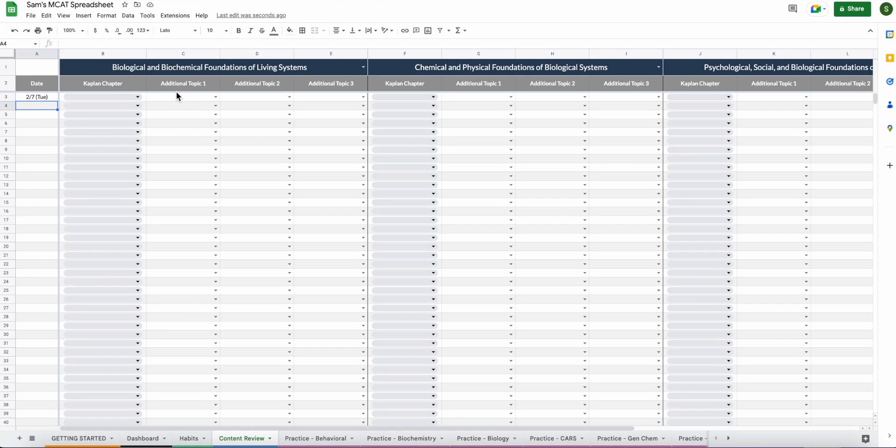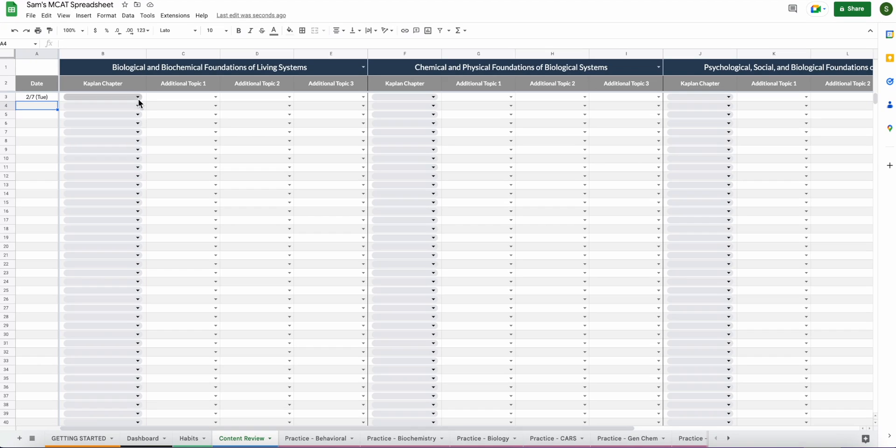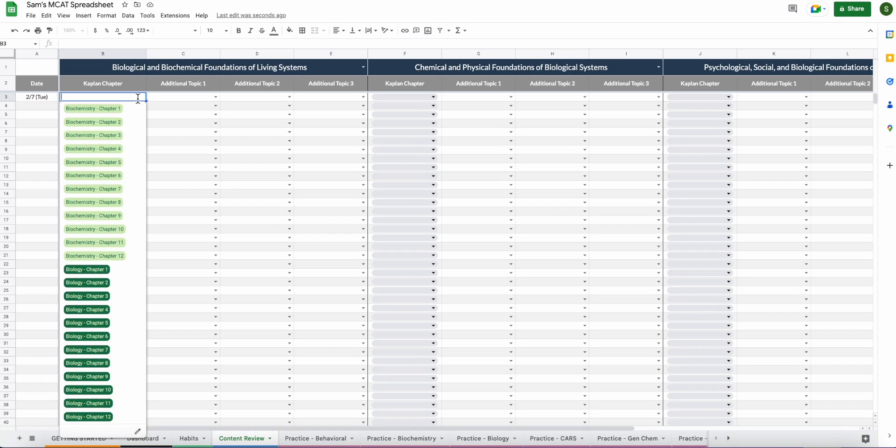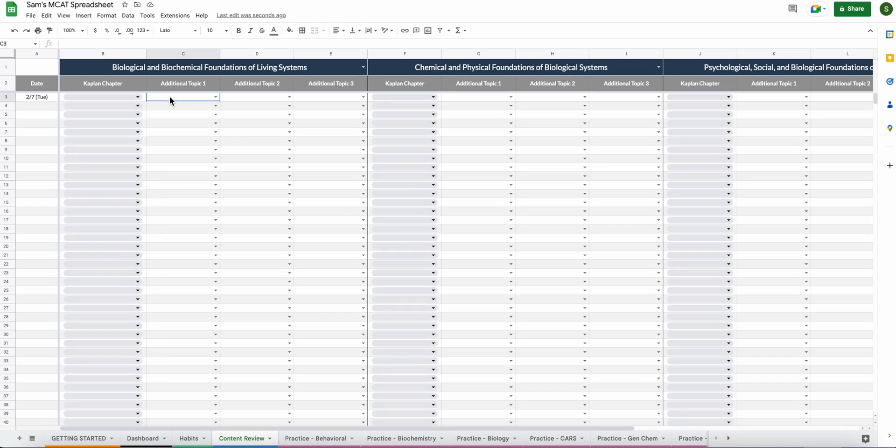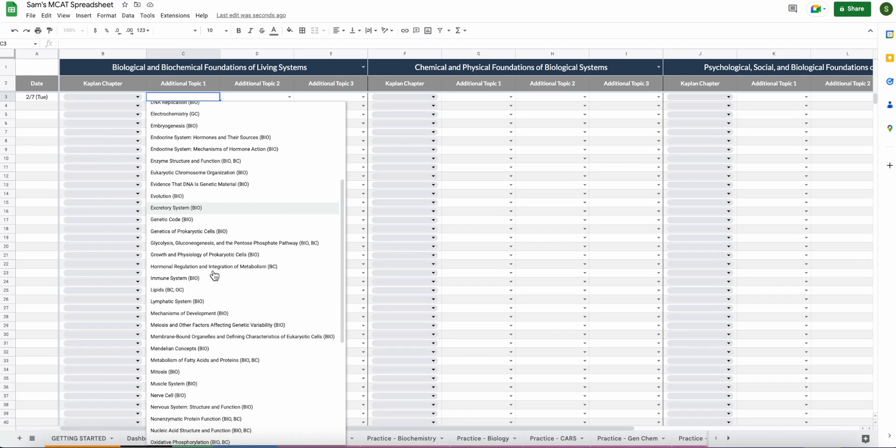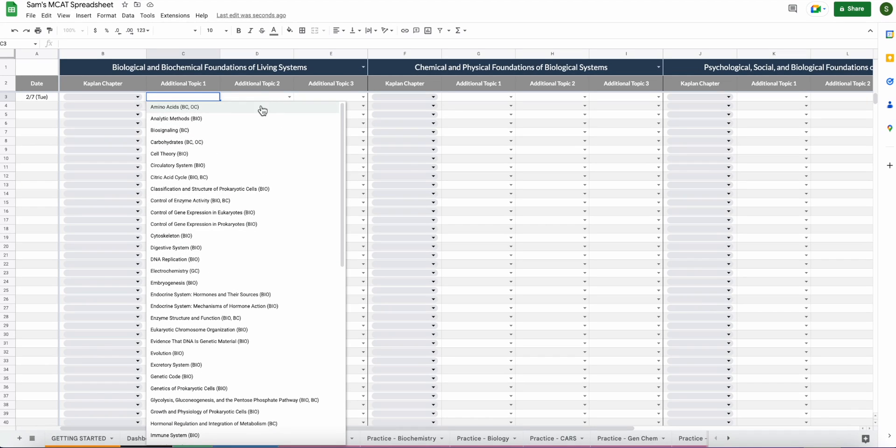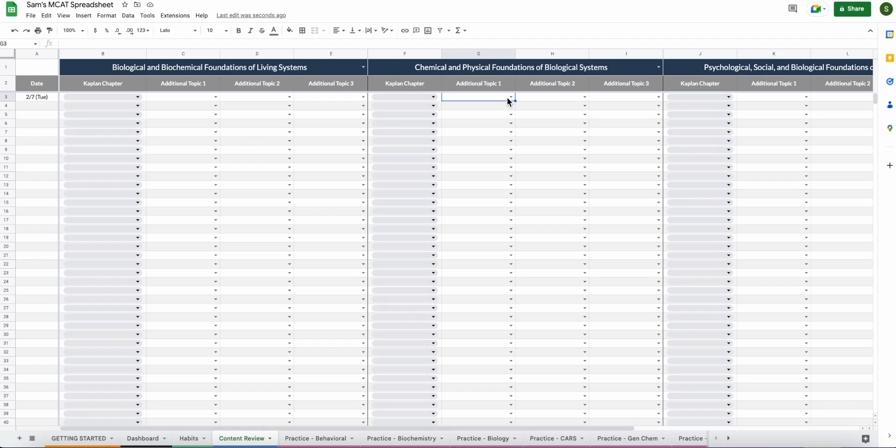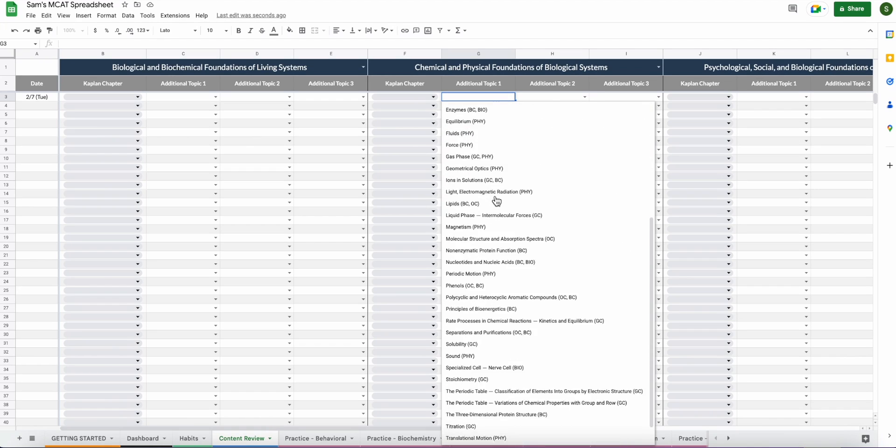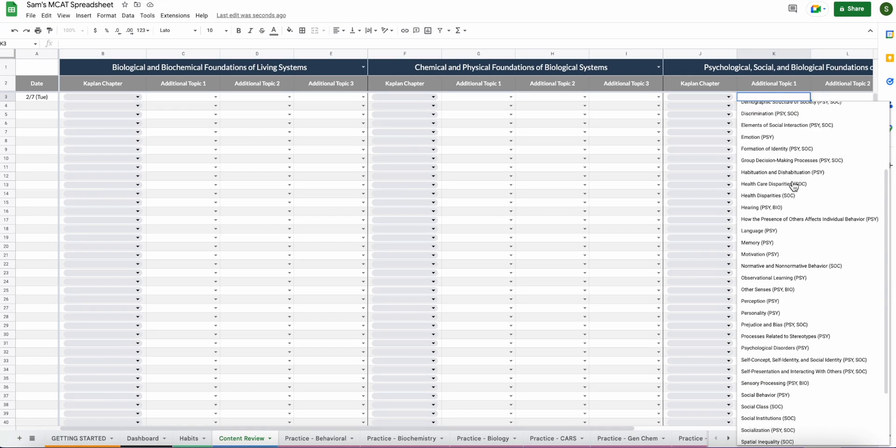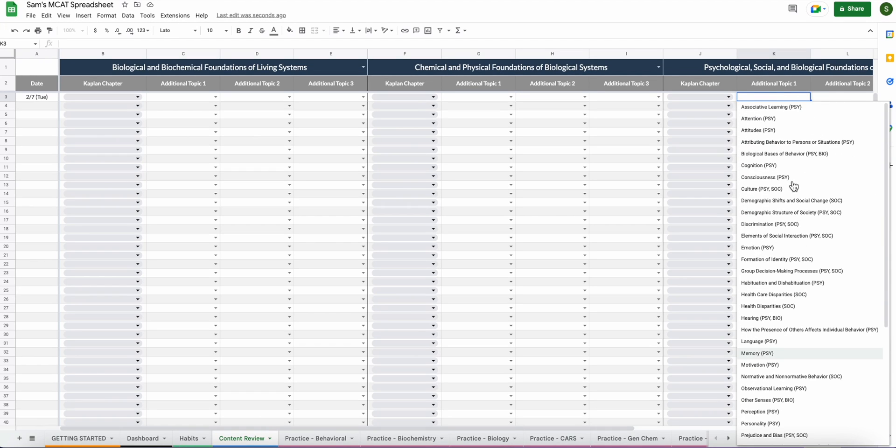This spreadsheet is specifically set up for Kaplan review books. That's just because these are the books I'm using and this spreadsheet is what my boyfriend made me. So we worked together to basically divide the chapters based on their AAMC topics. And so if you happen to be using the Kaplan books, you're in luck. If you're not using the Kaplan books, don't worry at all. You can track based on topics. So these are all of the AAMC topics from the topic guidelines for each section. So for bio biochem, we have the chem phys topics, psych social topics over here. So as you go through, instead of putting that you did a certain chapter, you can just say, okay, I went over emotion and you can put it right there.